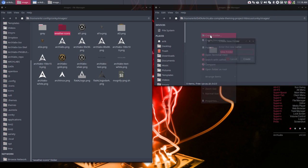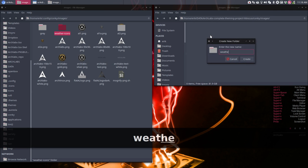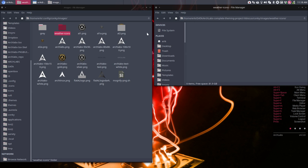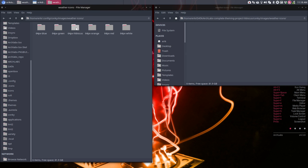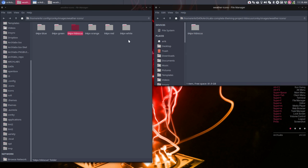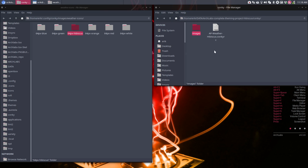And then just this one. That's new. So next time we'll have to copy those over to the conky.